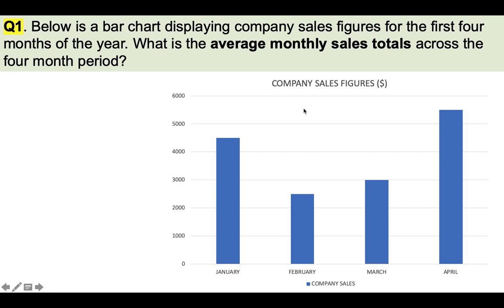You can see here the bar chart has a title across the top — company sales figures in dollars. Across the bottom we have the months January, February, March and April. And up the side we have the total sales figures in dollars. And the question is: what is the average monthly sales total across the four-month period?